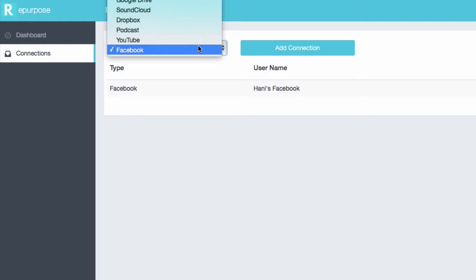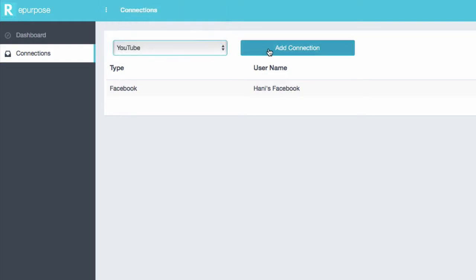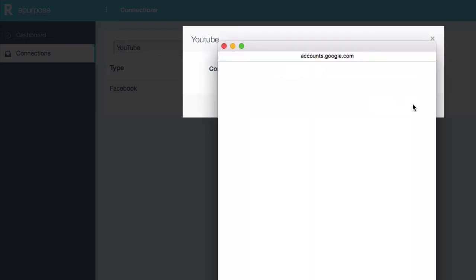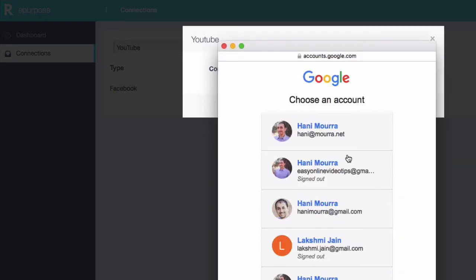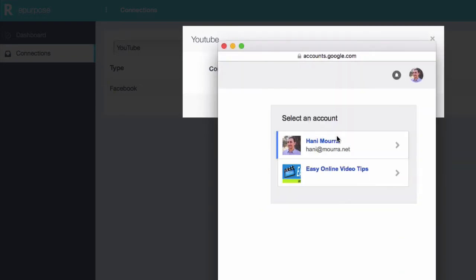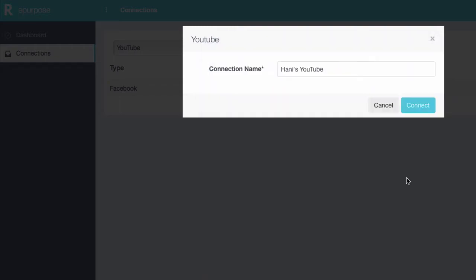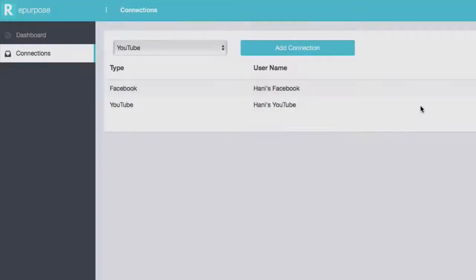The next thing I want to do is go to YouTube, add the connection there, call this Handy's YouTube, and connect. Same kind of deal. Choose your account and hit Allow, and we are good to go.